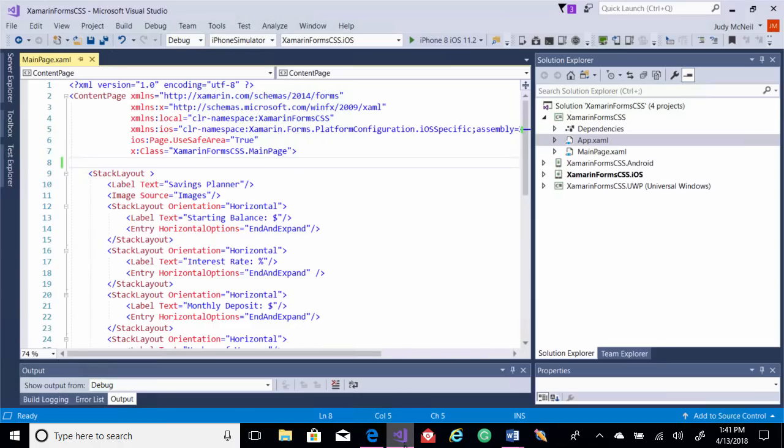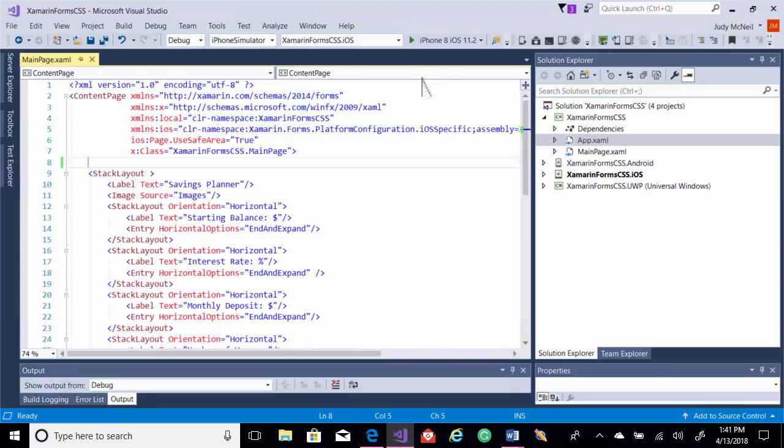First thing, I've got a basic Xamarin.Forms application here where I've added a stack layout and a few labels, an image, and some entries. Let's just run this to see what it looks like.